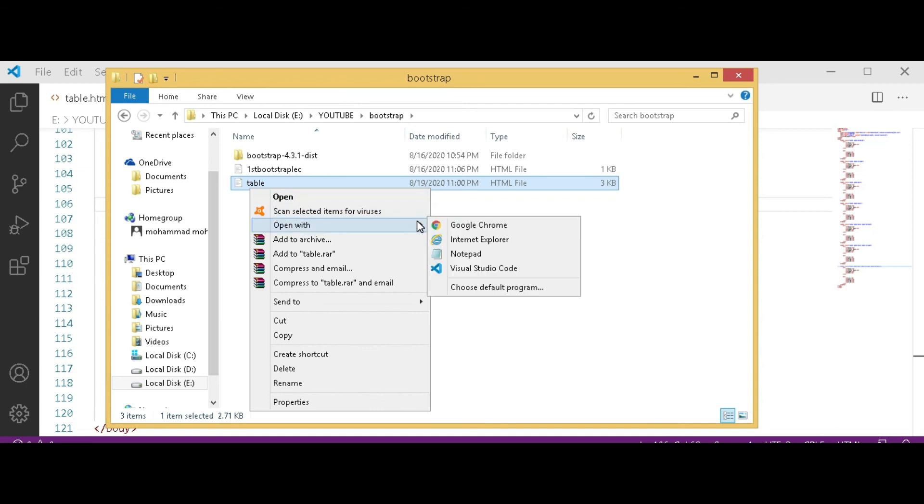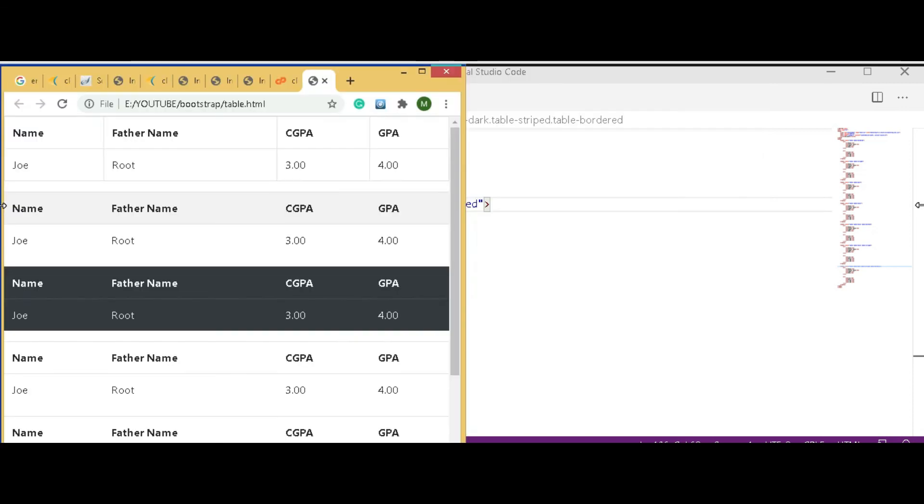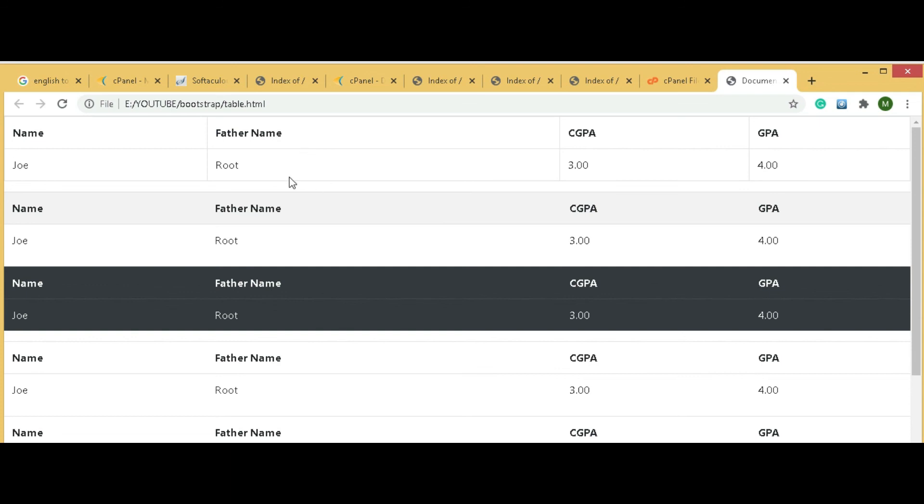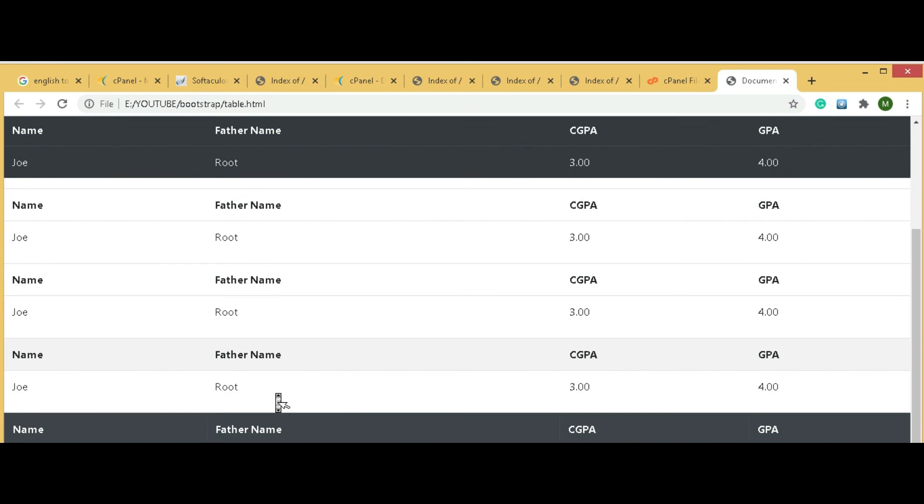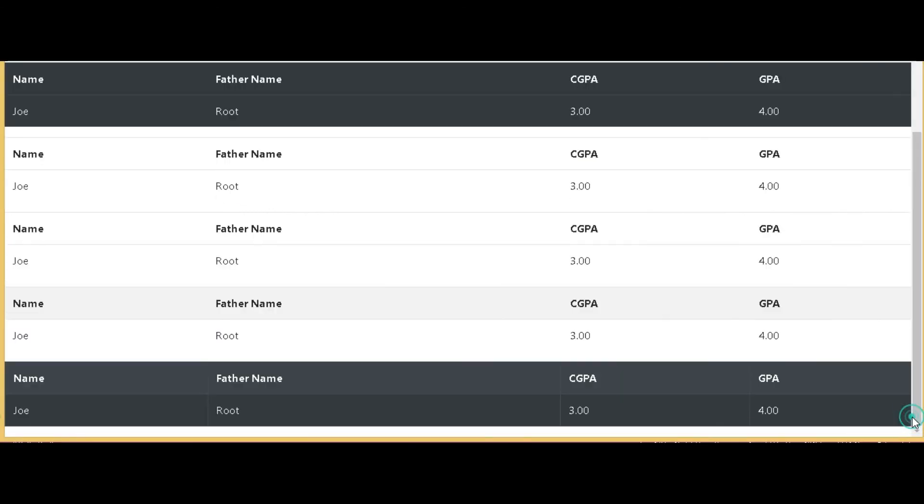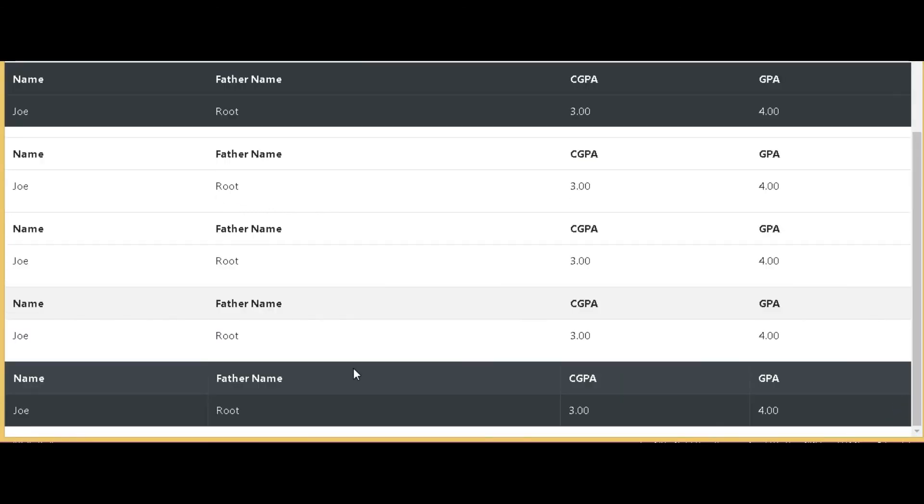Here you can see table bordered, this is the border. Table striped, one line striped, another. Table dark. Table hover. Table hover and striped. Table dark, striped and bordered.